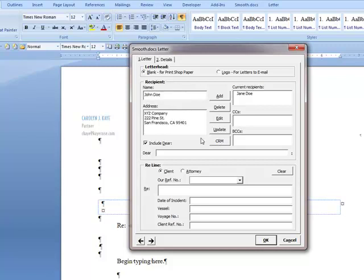Now I have completed a second recipient for the letter. I can just leave this here. The macro will pick them both up, or I could click Add if I wanted to, in which case it moves it over to this list.